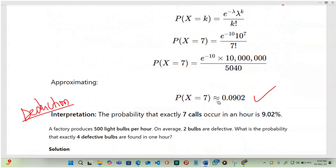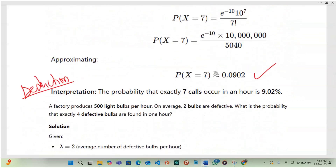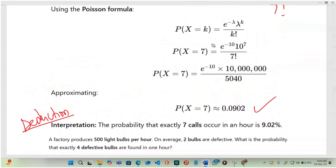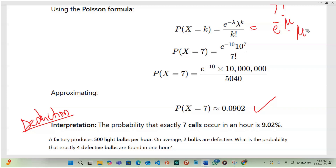Evaluating on a calculator gives 0.0902. The interpretation: the probability that exactly 7 calls occur in an hour is 9.02%. Note that the formula can also be written using nu instead of lambda, since both represent the mean.